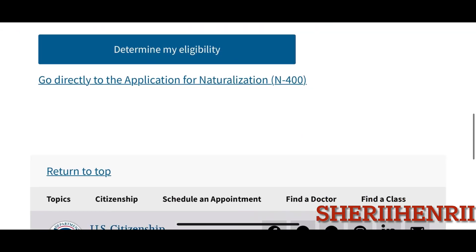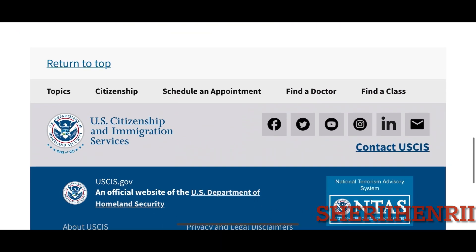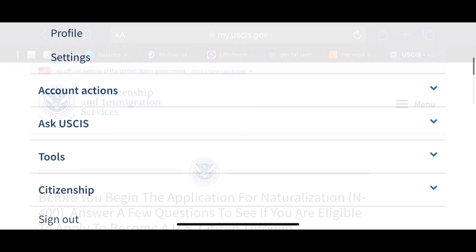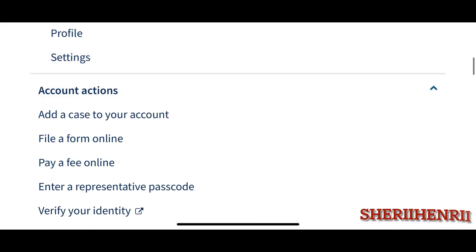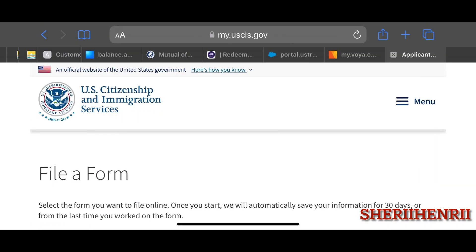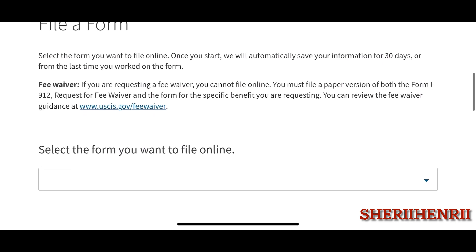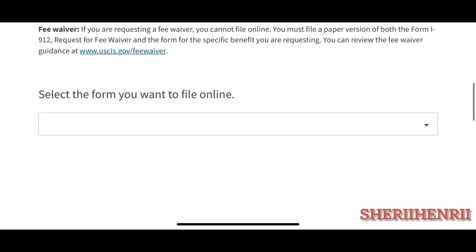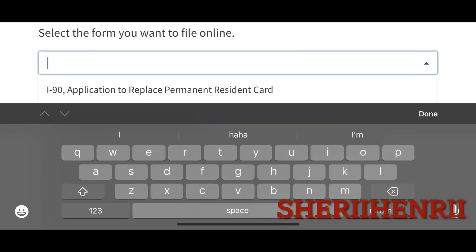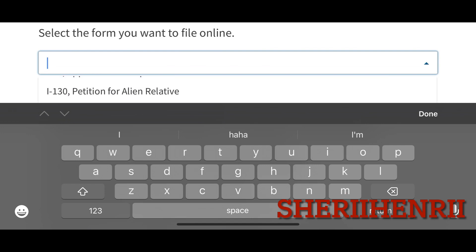All I have to do is log into my USCIS account. You can see all of the Notices of Action under the Document tab. You can also see there all the documents that you uploaded when you submitted your application.